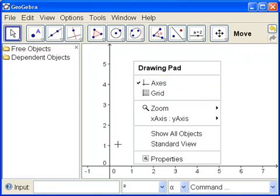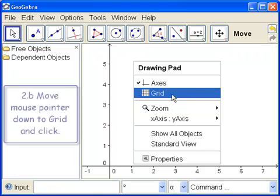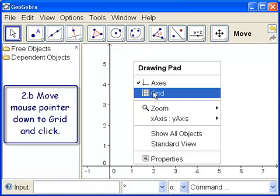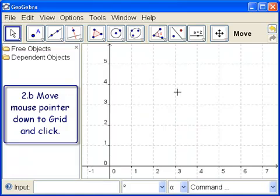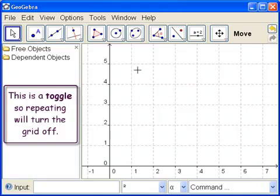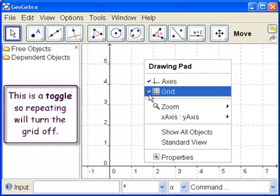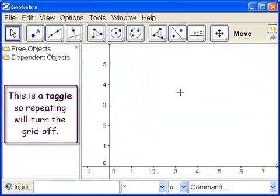And it says the grid is off. There's no check mark. So what we do is, when we get that blue to shine, we click and the grid will come on. Let's try turning it off again. So right click anywhere in the drawing pad. Now we can see that the grid is on. It has a check mark. Click and the grid goes off.